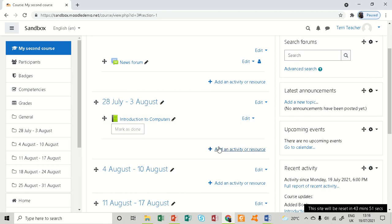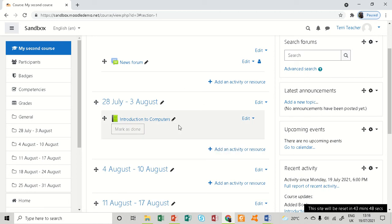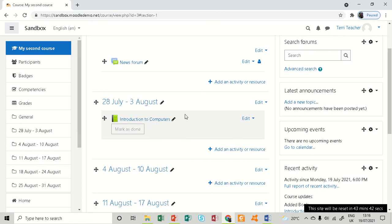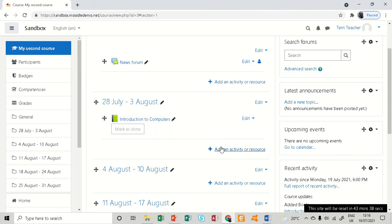How do we create a label? A label can be used as a resource to mark or label particular sections in your Moodle course. Let's see how you can create a label. After creating the book here, I can just click add an activity or resource.